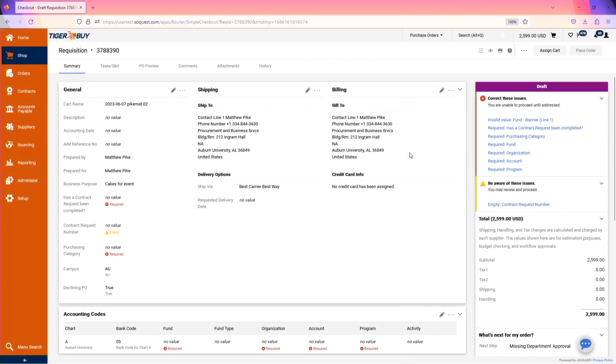All information from the shopping cart will be carried over into the next page. Cart name, description, business purpose, etc. Required fields listed on the right-hand side of the screen will need to be addressed prior to placing the order.